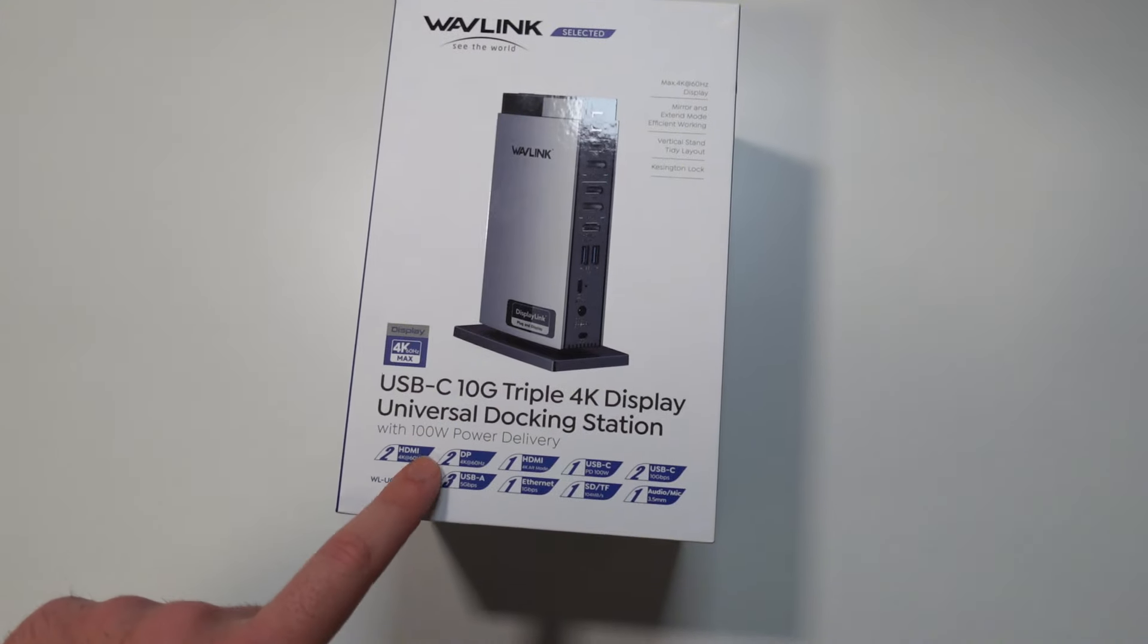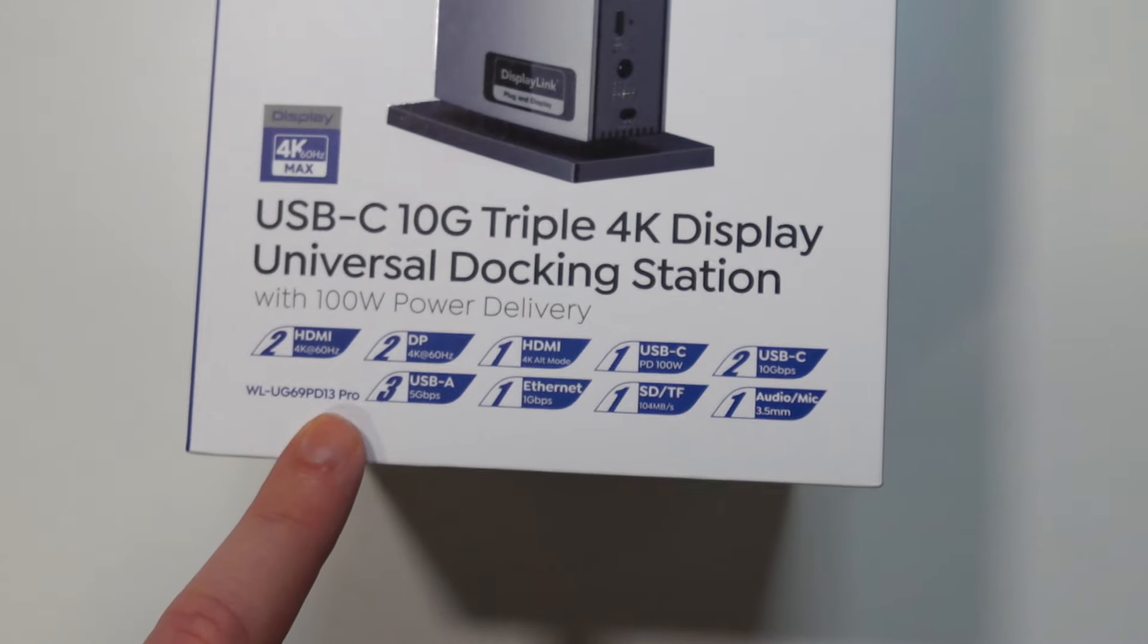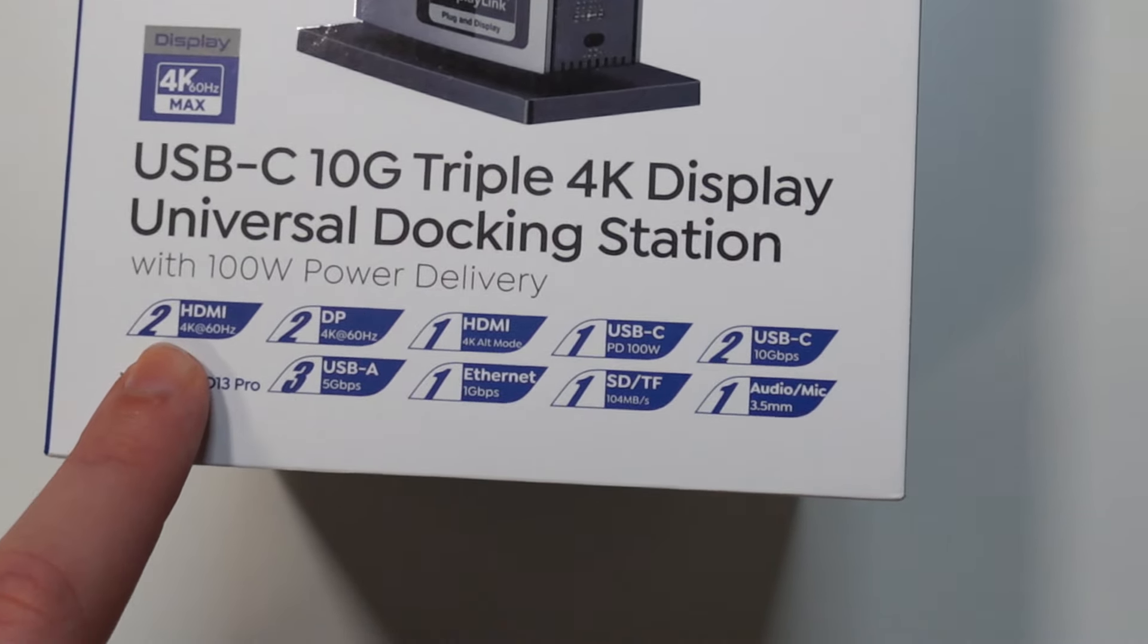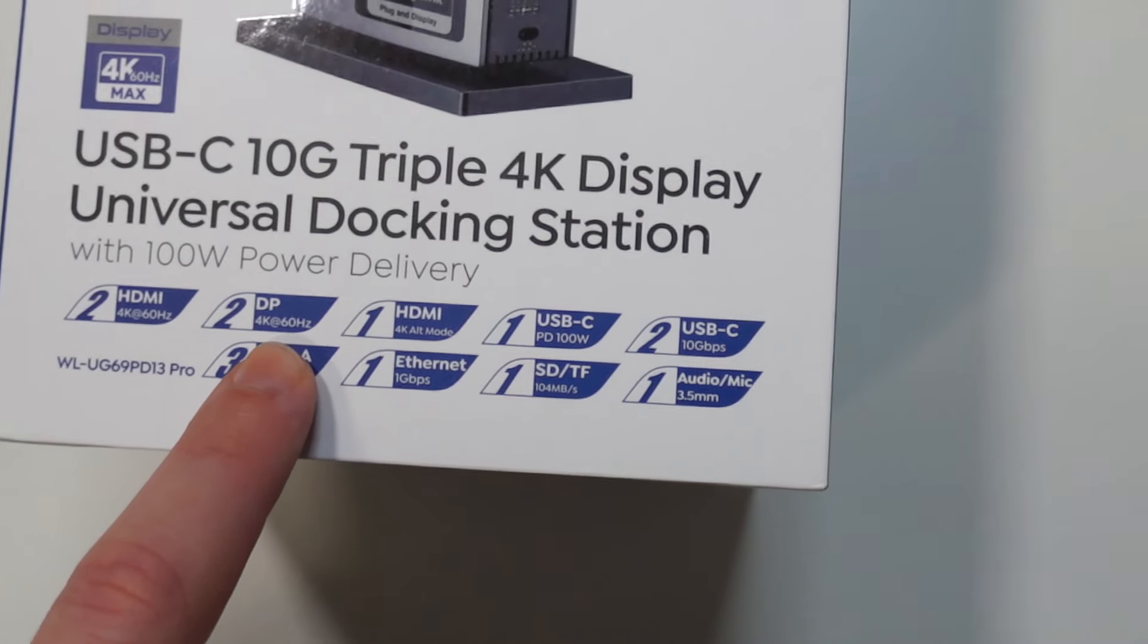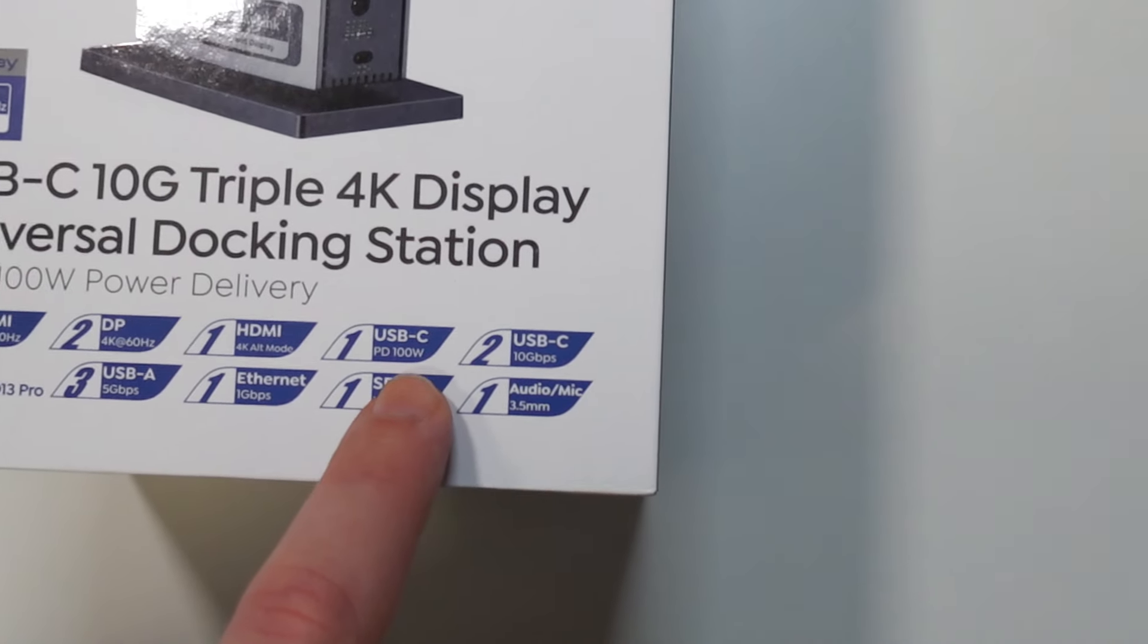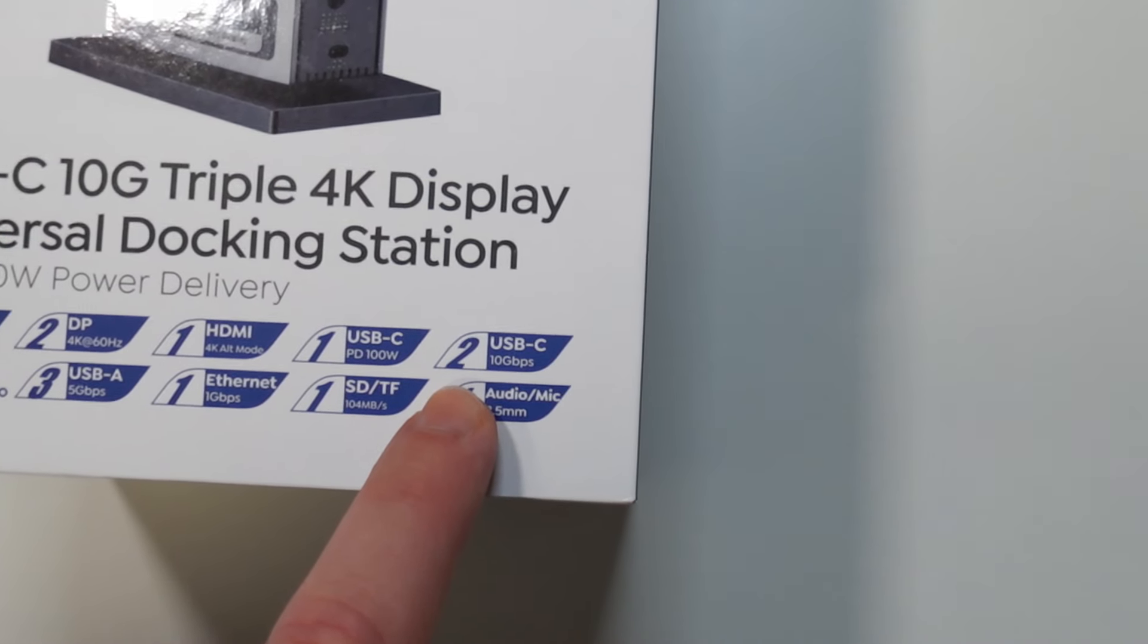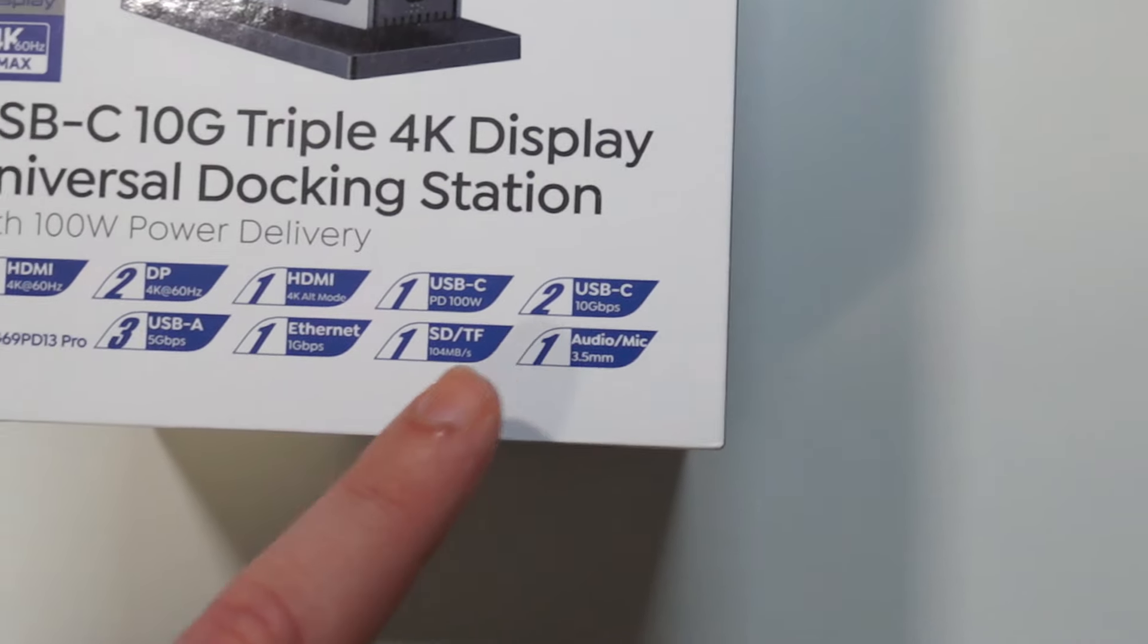If we have a look on the bottom of the box right here, we're going to notice the I.O. They listed it down here so it's easier for us to understand what we're getting. So we get two HDMI ports that can do 4K 60, two display ports that can do 4K 60, another HDMI port that can do 4K in alt mode, one USB Type-C with power delivery 100 watts, two USB Type-C that can provide you with up to 10 gigabytes a second of data transfer speed.